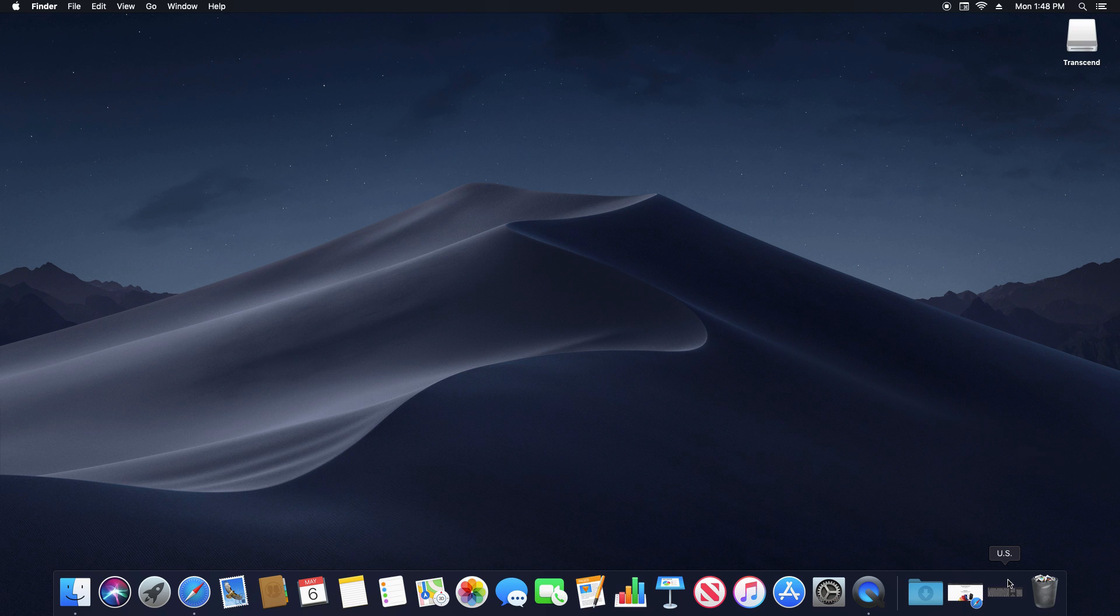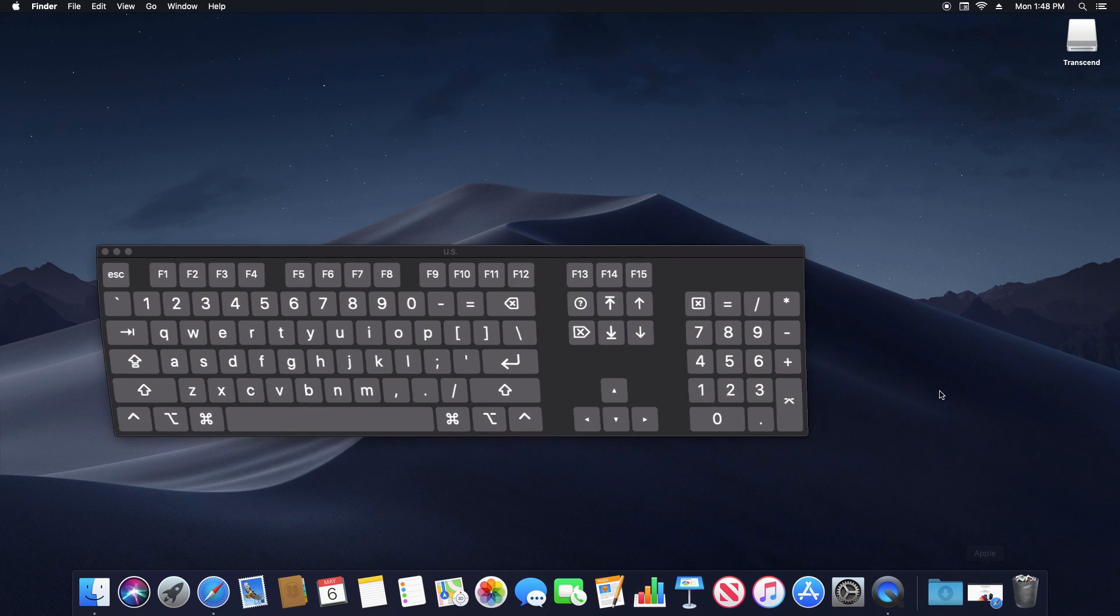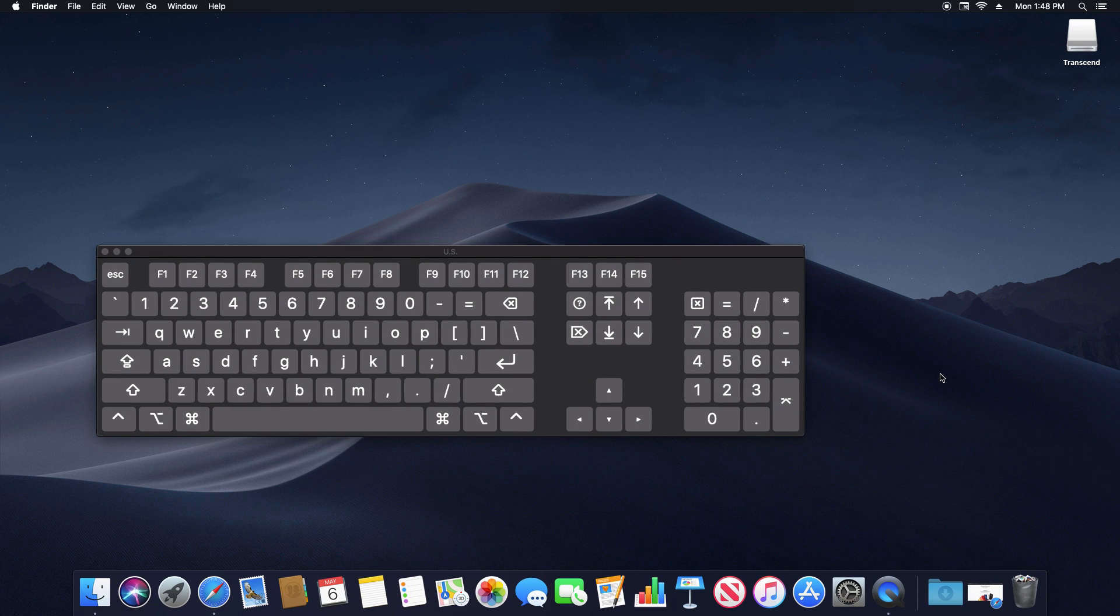Now let's say that you want to take a screenshot of just a small portion of your screen, not the entire screen, but just a small portion. Again, you're going to hold down the command key, hold down the shift key, but this time hit F4.